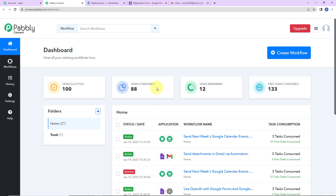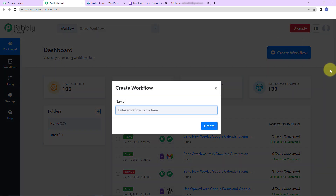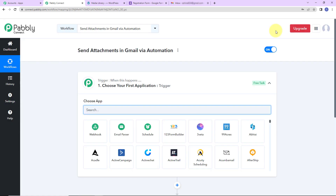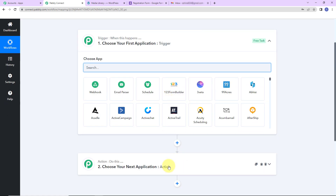Let's click on access now for Pabbly Connect. Here we have reached the dashboard of this application. On the right hand side you can see a tab — create workflow. Let's click on this, and this dialog box is asking us to name our workflow. My objective is to send attachments in Gmail via automation, so I'm going to click on create. Here we have reached another window which has two extremely important events: one is trigger, another one is action.